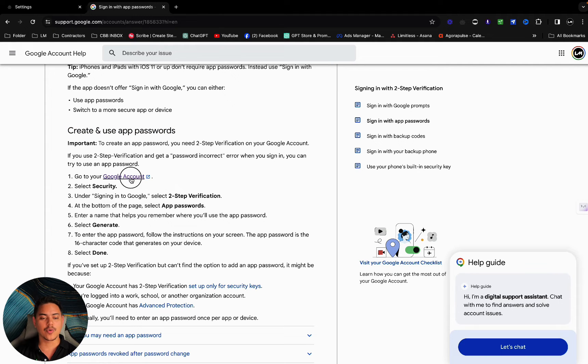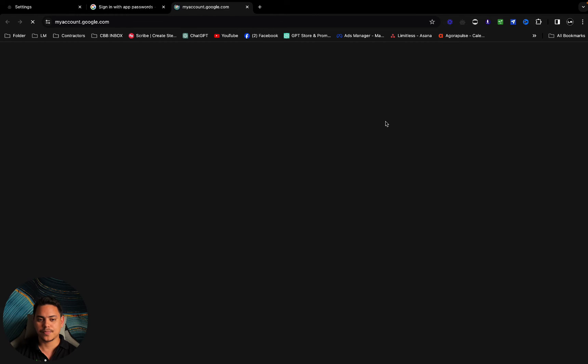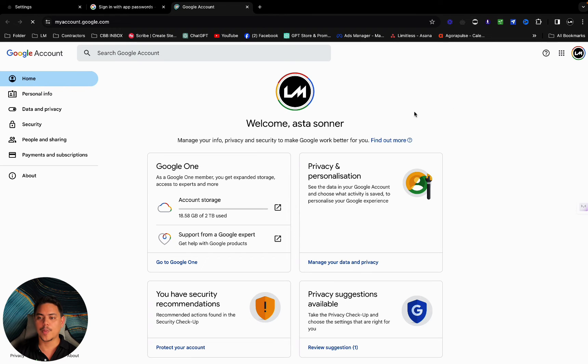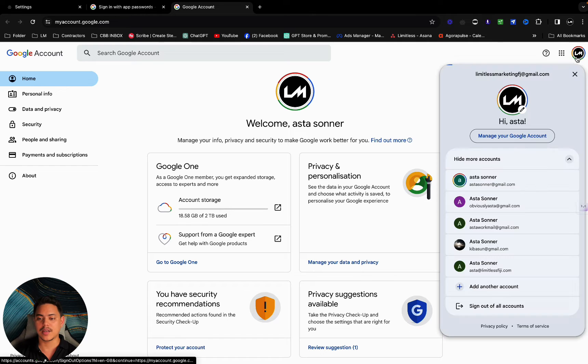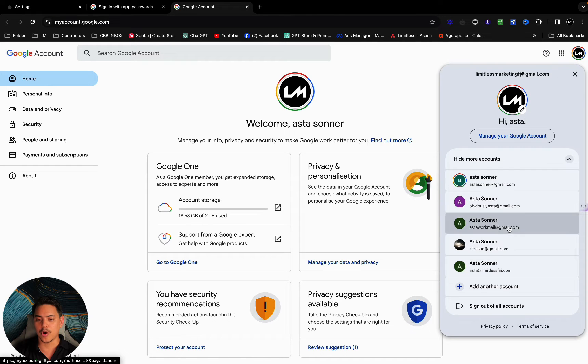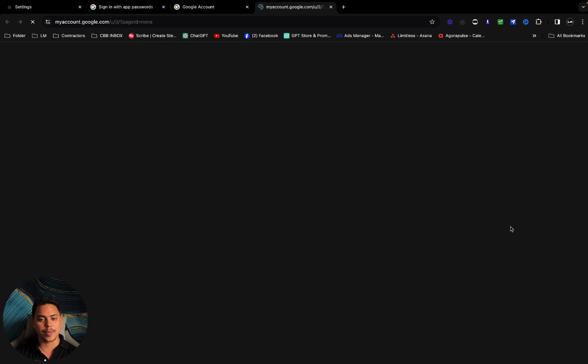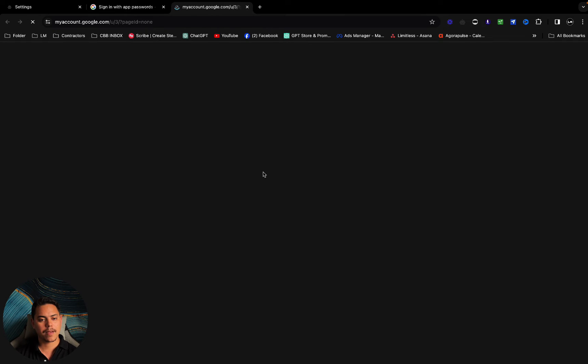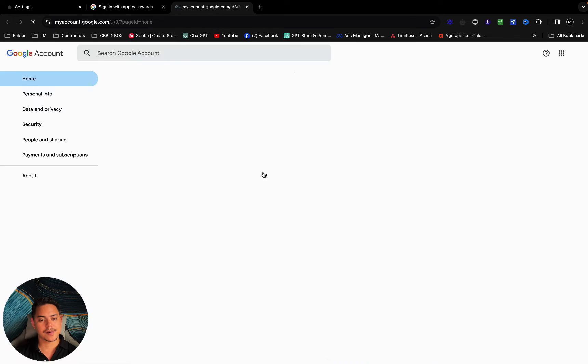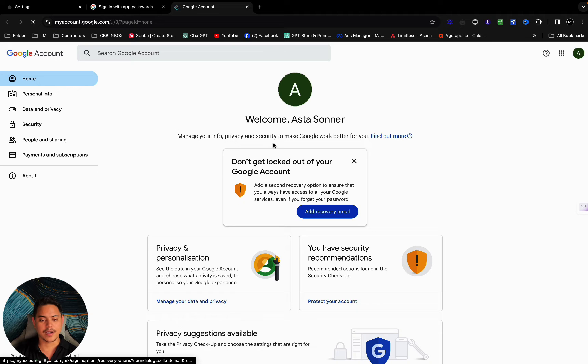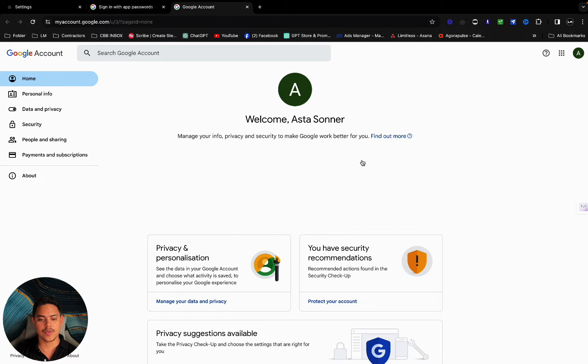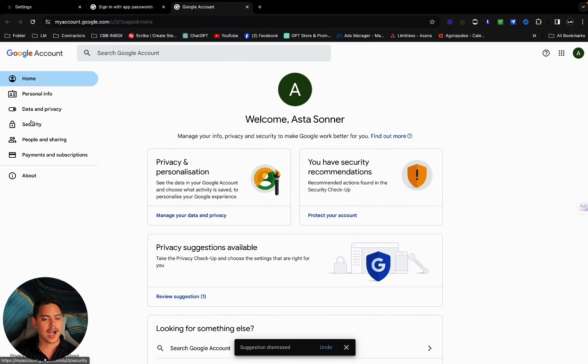We're going to click on go to your Google account. I'm going to switch here to Astorworkmail, which is the one we're going to be using for this instance. Close this tab. Now that we've switched over to this, I'm going to head over to security.